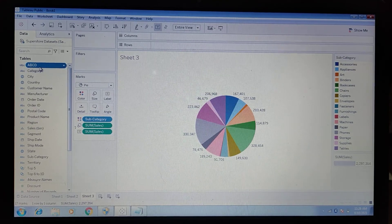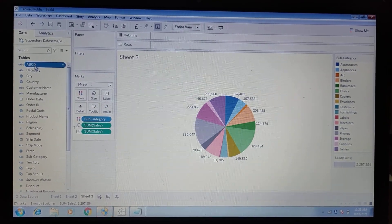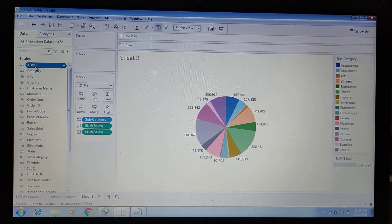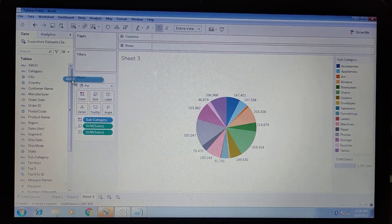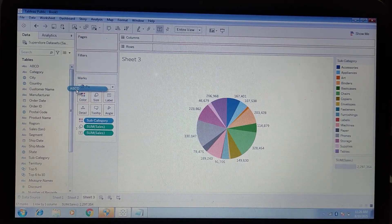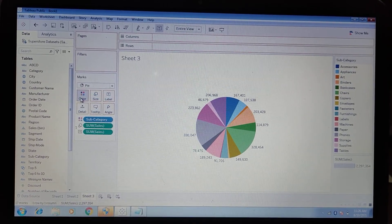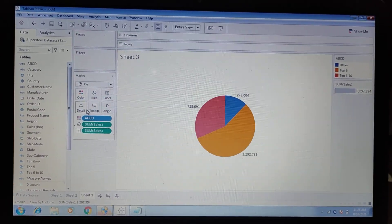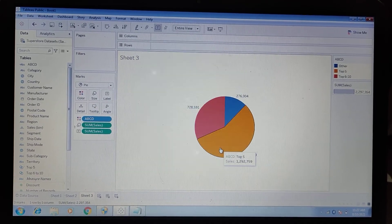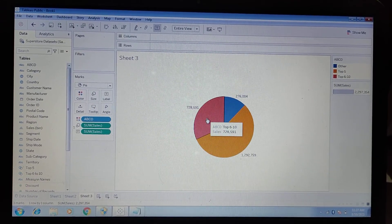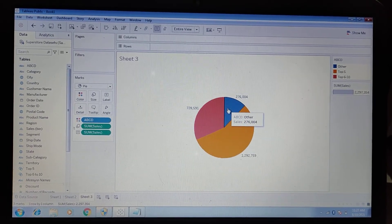Now we need to move this calculated field into the Color shelf instead of Subcategory. Remove Subcategory from the Color shelf and move the calculated field in. Now we can see 'Top Five' sales, 'Six to Ten' sales, and 'Others'.